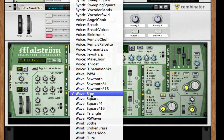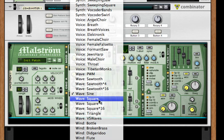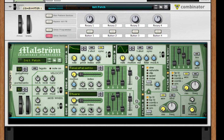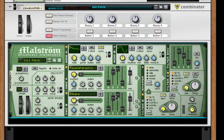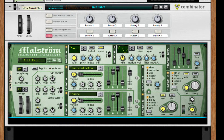For the second oscillator, instead of sine I'm going to go to square and turn it up an octave. That's basically it for the patch.